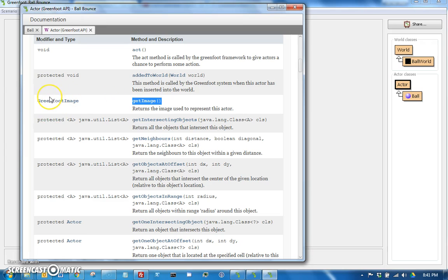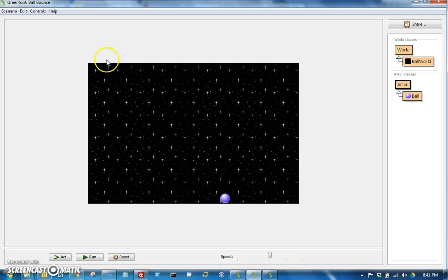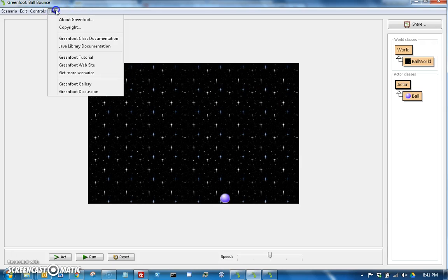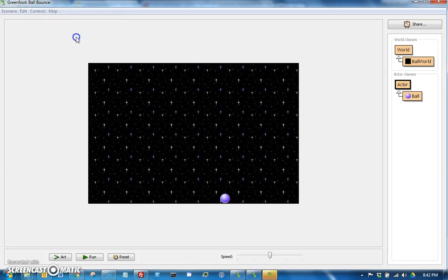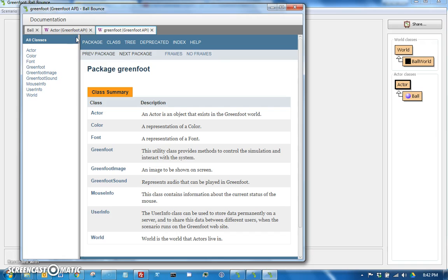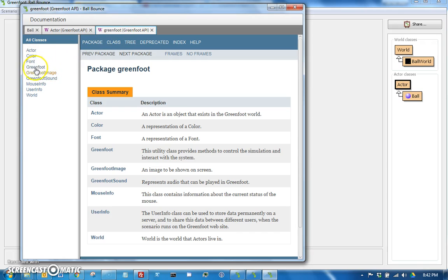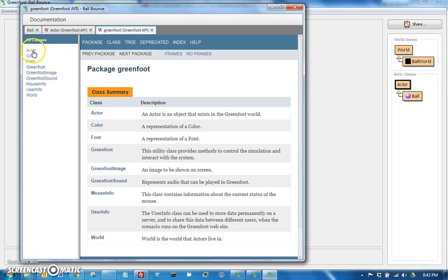Every actor has an image and what we're looking for actually is the height and width of the image. So if you click on this link, this will take you to the Greenfoot Image API. Or just so you know, another way to get access to any of the APIs is you can go over here to Help and Greenfoot Class Documentation.